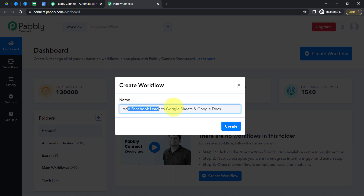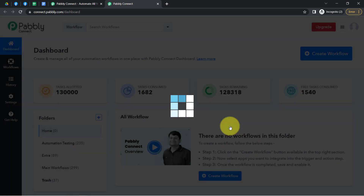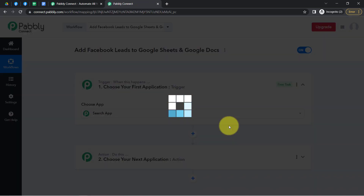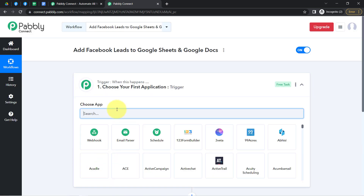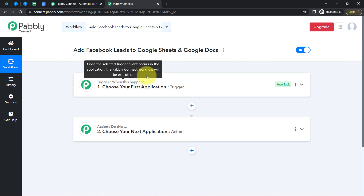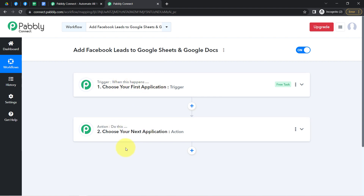I have named the workflow 'Add Facebook Leads to Google Sheets and Google Docs.' Simply click on Create, and after that you will find two boxes called trigger and action. The trigger means 'when this happens' and action means 'do this' — so whenever something happens in the first application, it automatically does something in the next application. You always need to select applications in the trigger and action windows.